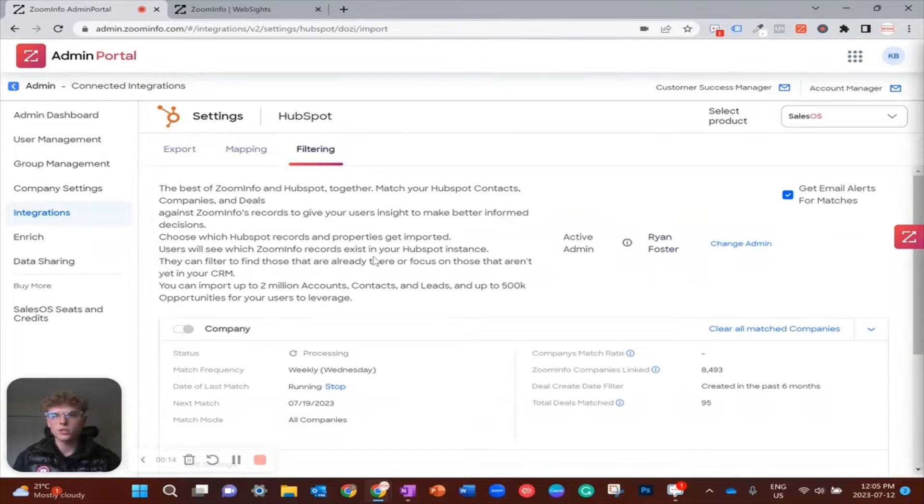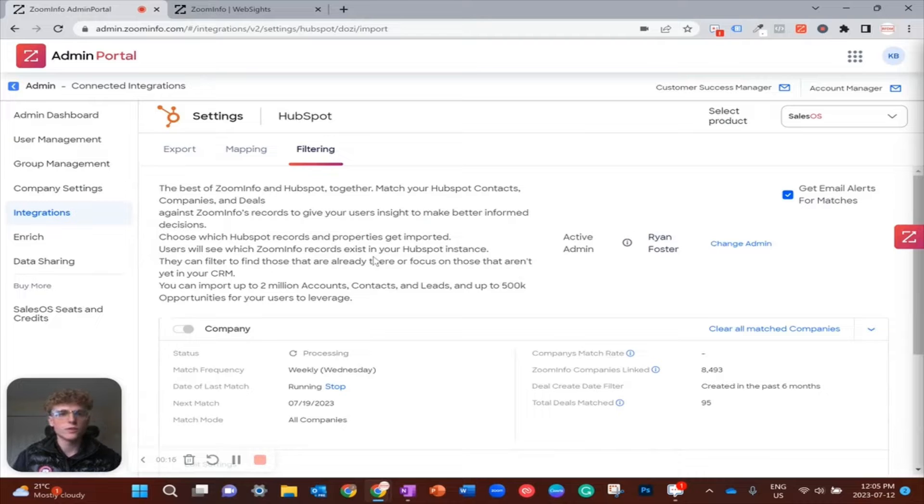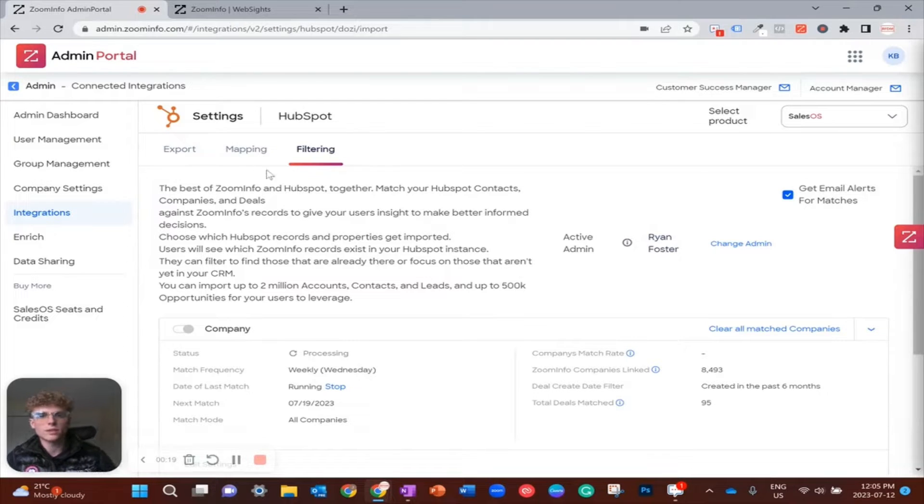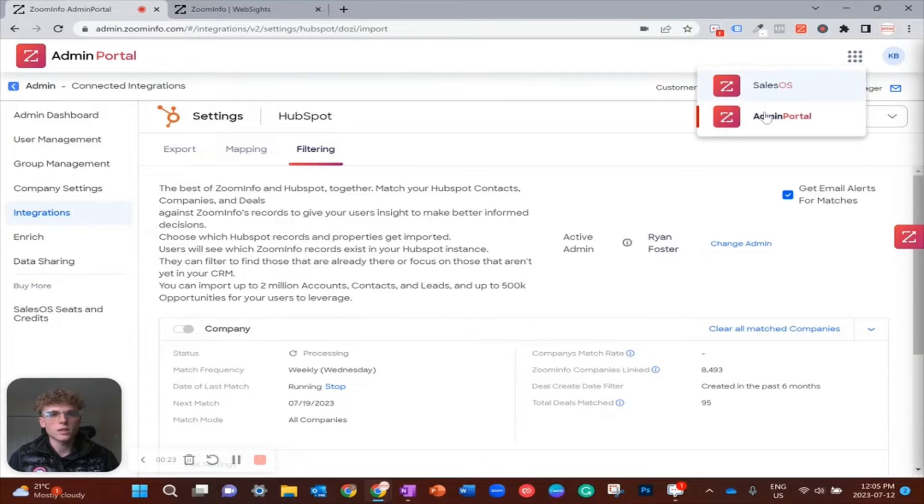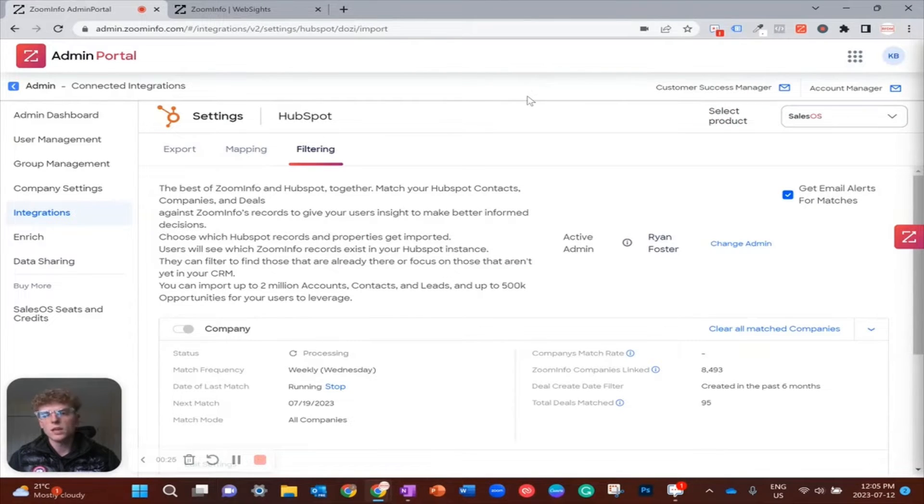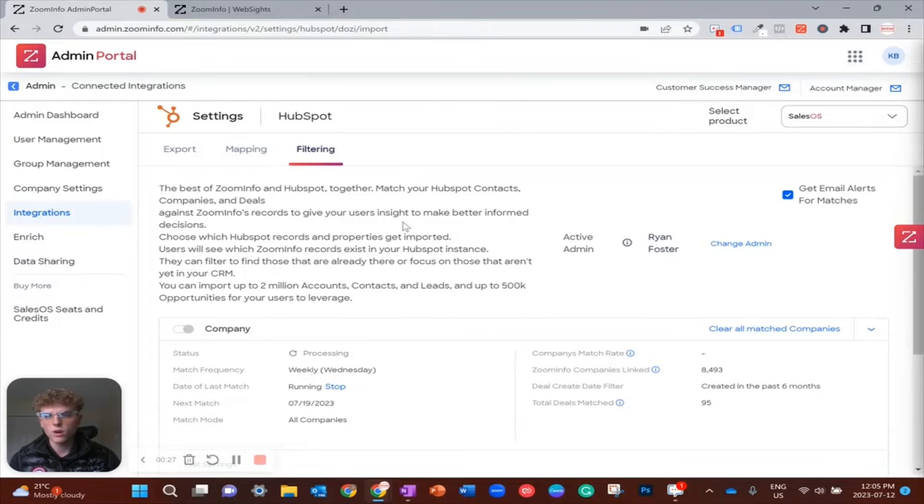More specifically, filtering in the admin portal in ZoomInfo. You can navigate here by clicking the nine dots in the top right and selecting admin portal, but since I'm already there, no action required.